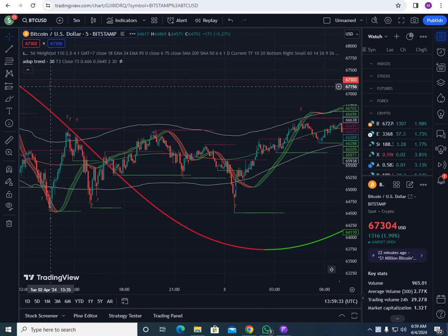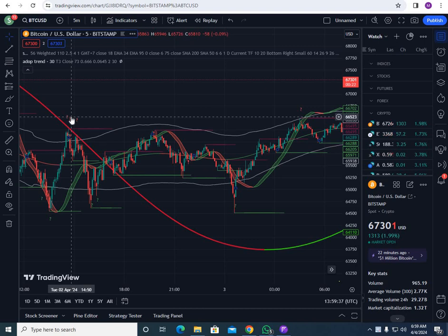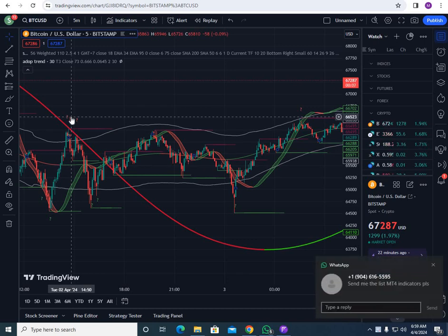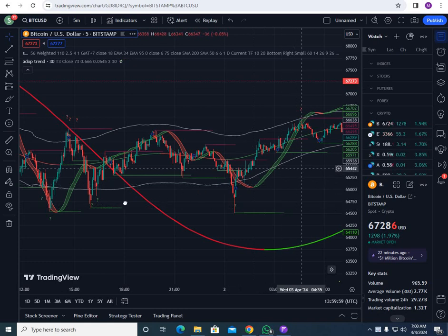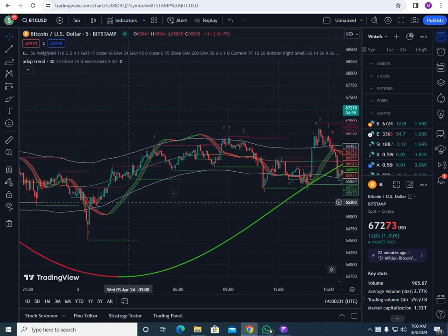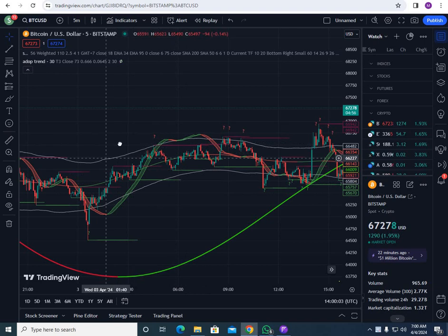Hello viewers, hopefully you're fine. In this video I'm going to show you a very amazing indicator and you will love it. In this whole study you will find zero fake signals. All you need to do is follow my rules, and I'm going to tell you the rules. You can use this strategy in five minutes, 15 minutes, or whatever time frame you want.